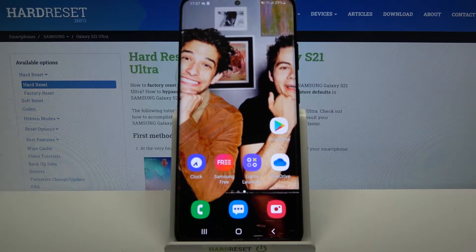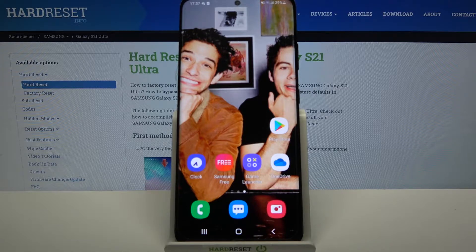Hi, in front of me is the Samsung Galaxy S21 Ultra and today I would like to show you how you can download and apply a live wallpaper called Magic Fluids.